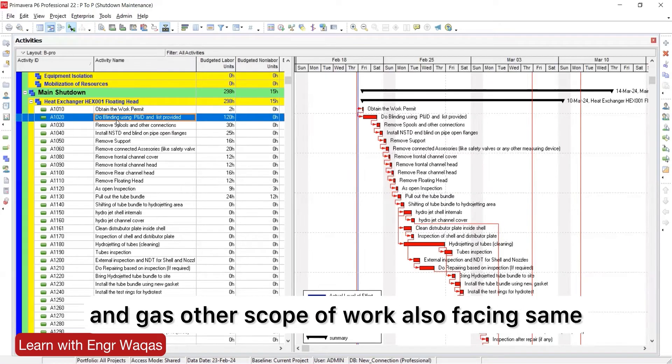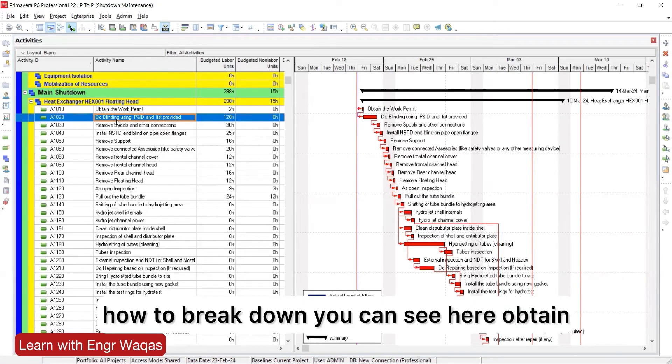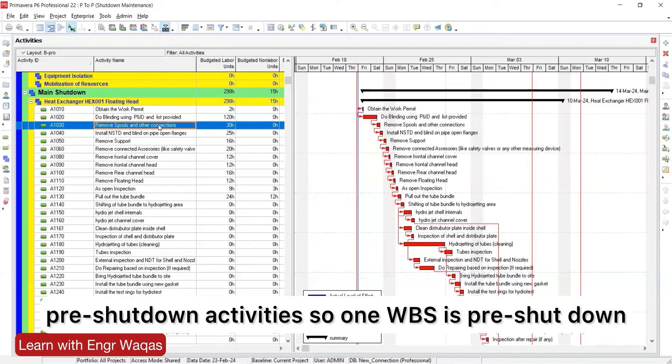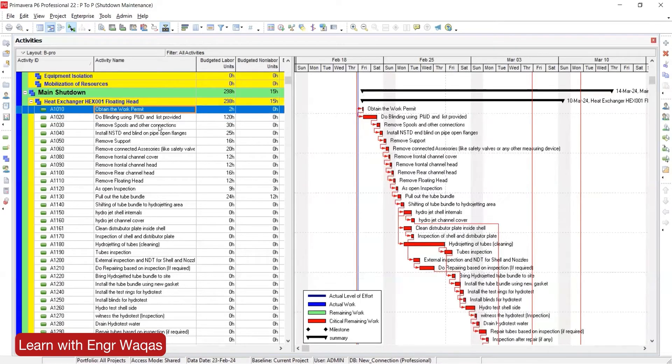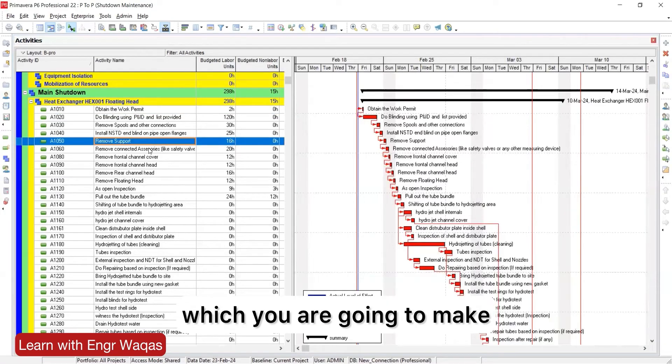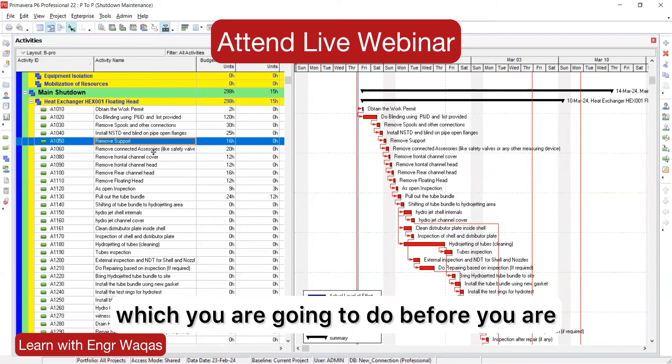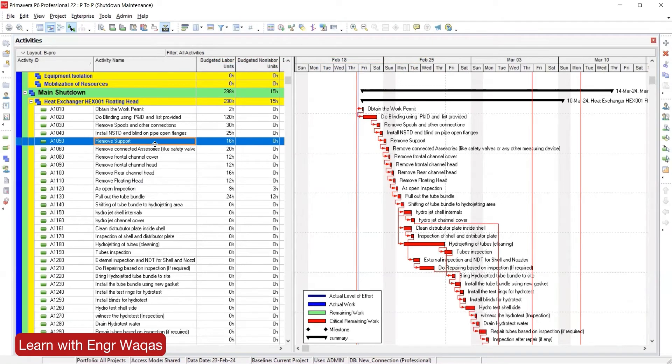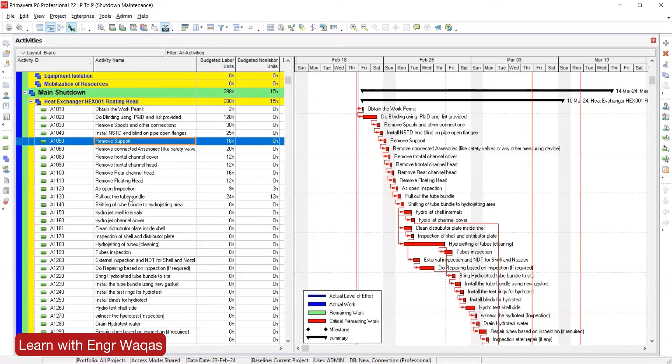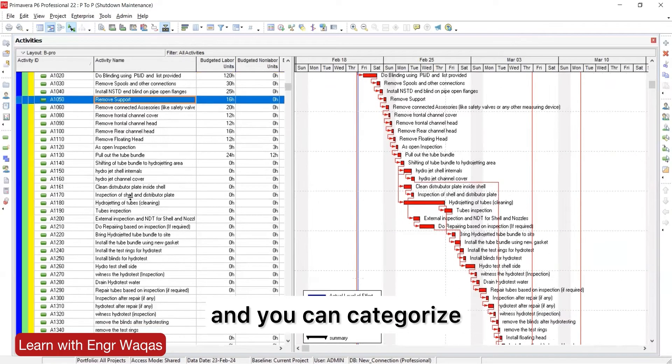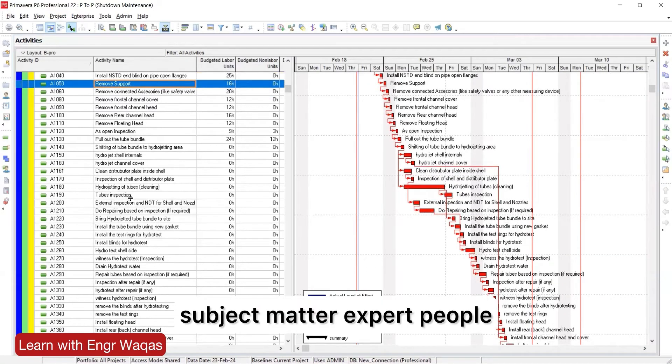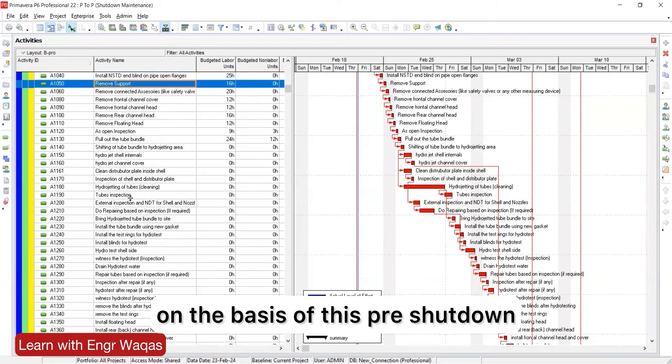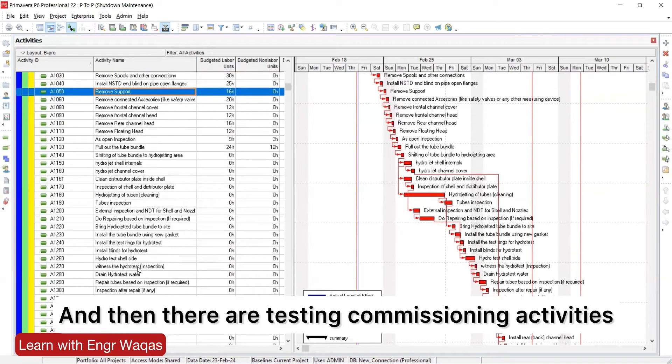How to break down? You can see here: obtain the work permit, do blinding. These are the pre-shutdown activities, so one WBS is pre-shutdown. Then you can see remove support, these are the things you are going to do before you conduct your shutdown. And then you can see the smart solution. This is one way you can go into the scope and sit with your team, sit with your subject matter expert people. These 50 activities can be broken down on the basis of pre-shutdown, shutdown, post-shutdown, and then there are testing and commissioning activities.